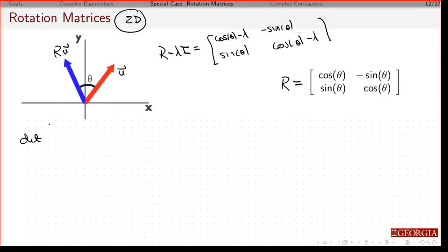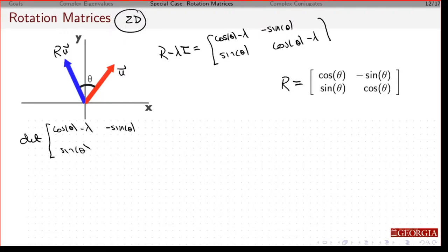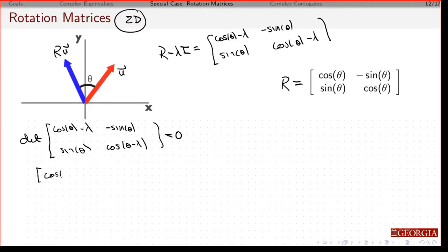So let's take the determinant of this, set it equal to 0. I'm going to have this times this — notice these are the same terms — minus sine squared theta.